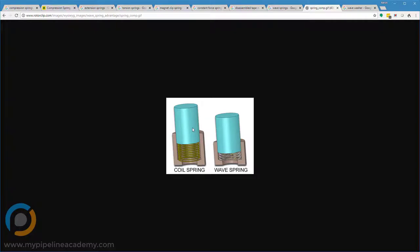You're getting the same amount of force, of resistance, but the wave spring requires a much smaller space and so a smaller overall package. The trade-off is that wave springs are more expensive than coil springs.